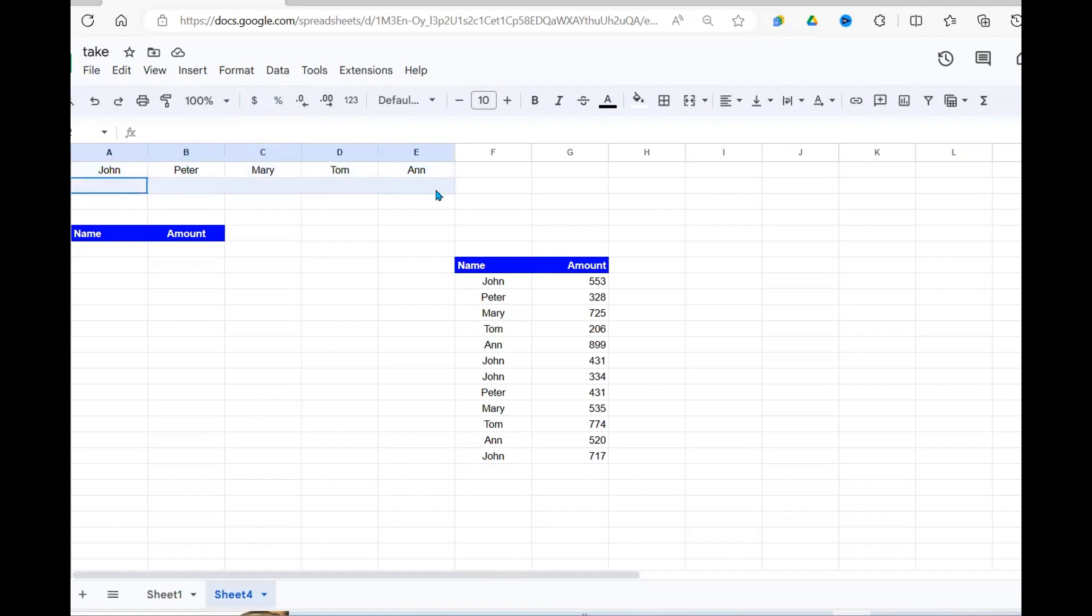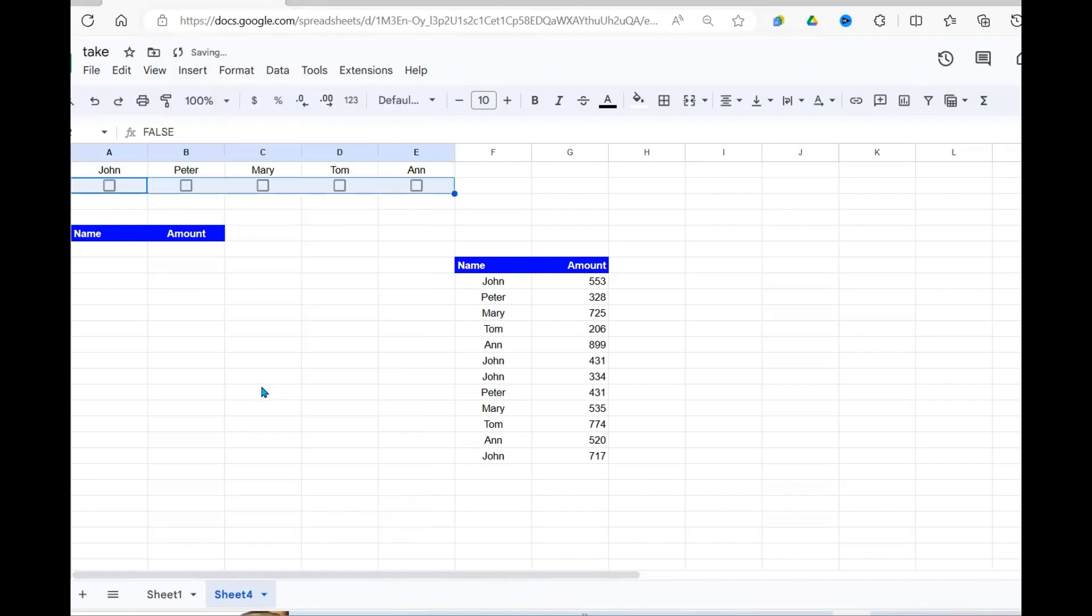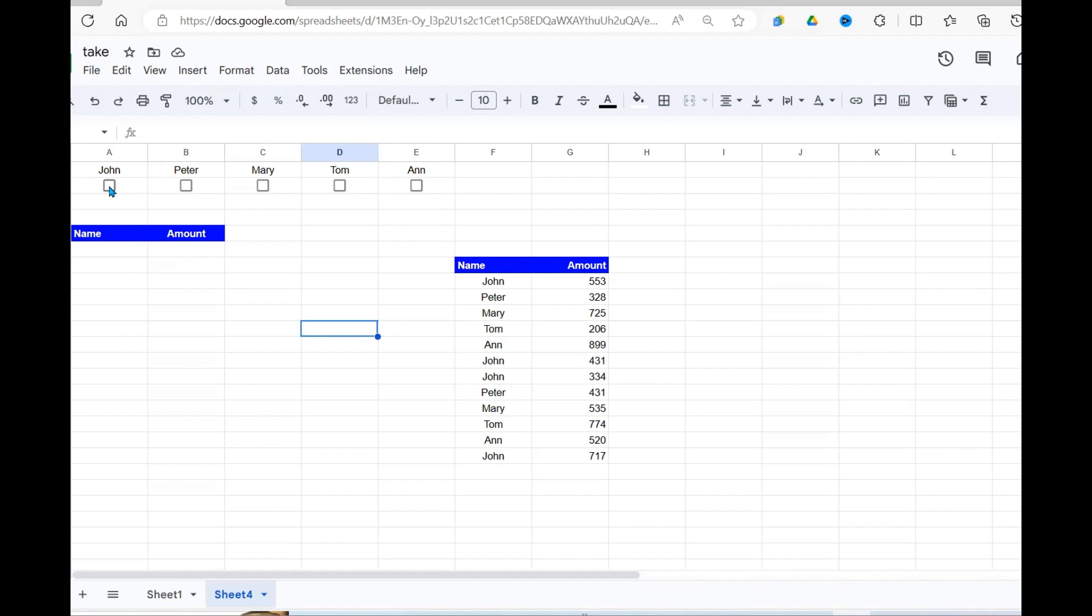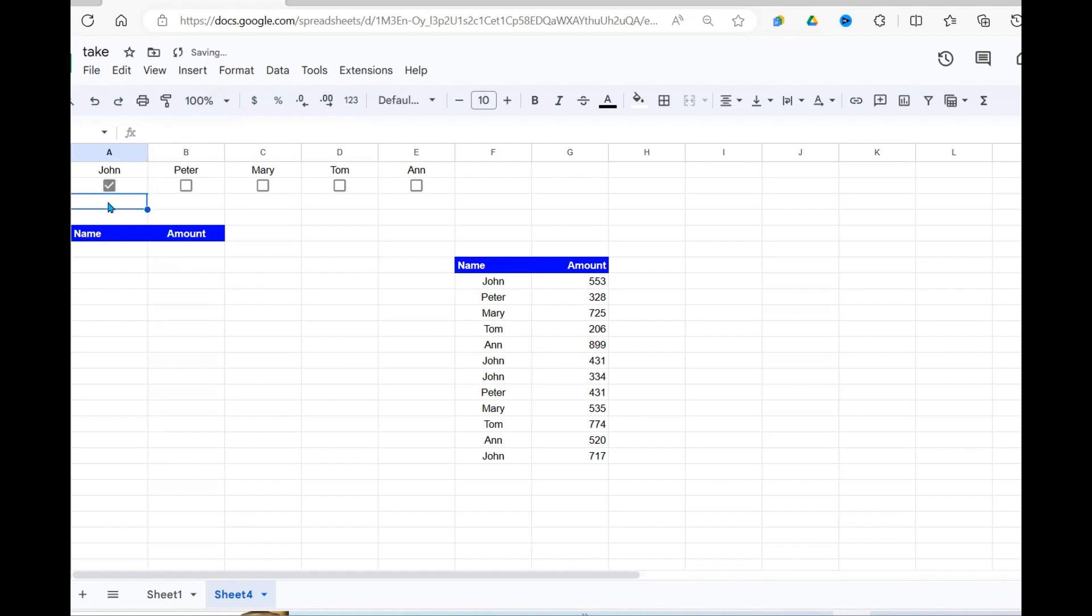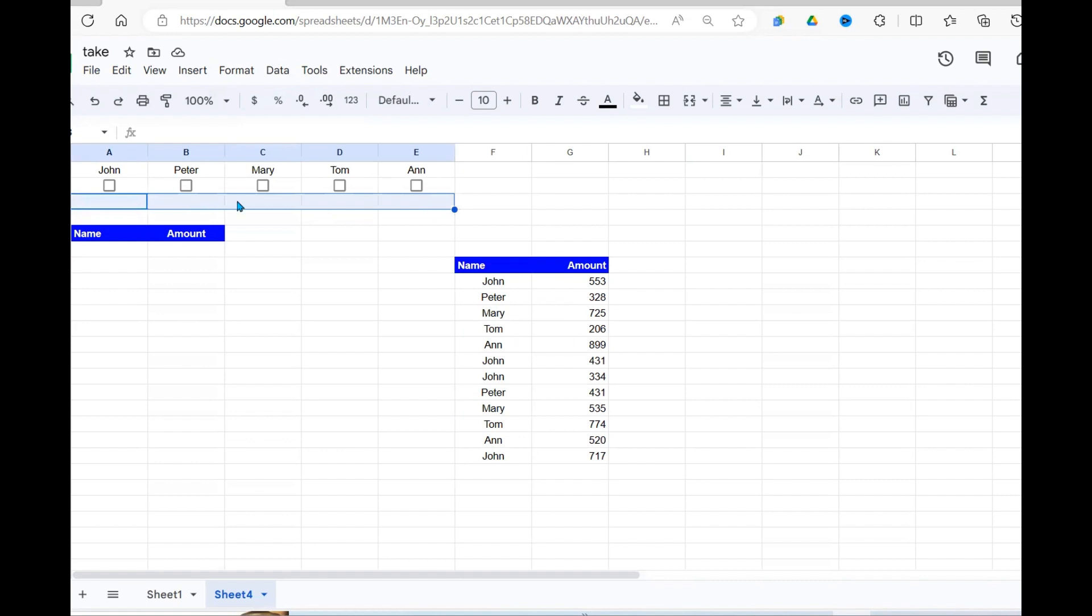The next thing we're going to do is to insert check boxes, go under insert, press check boxes. Now, let's think about what we're going to do. Because I'm going to use these cells as a basis for my filtering of this data. I want to ensure that when I select John, John appears here. When I select Peter, Peter appears here. When I deselect all of them, nothing appears there. Now, when these names appear here, I use these ones as a basis for filtering this data. So let's get the names here when these check boxes are ticked.